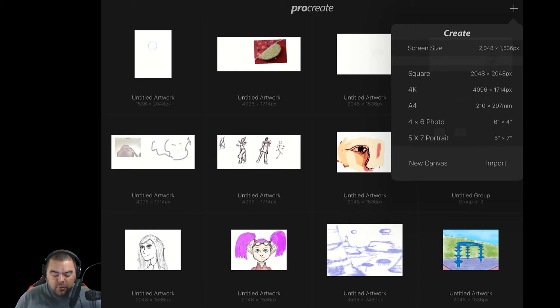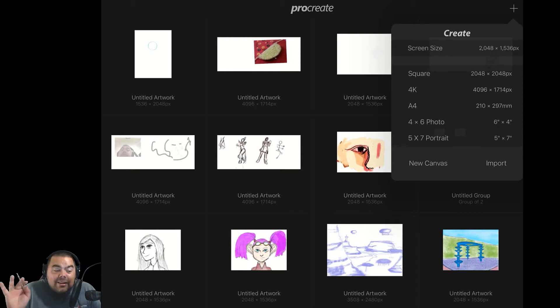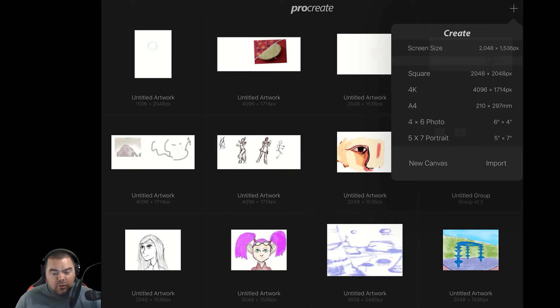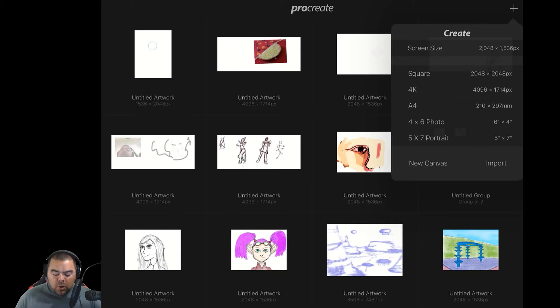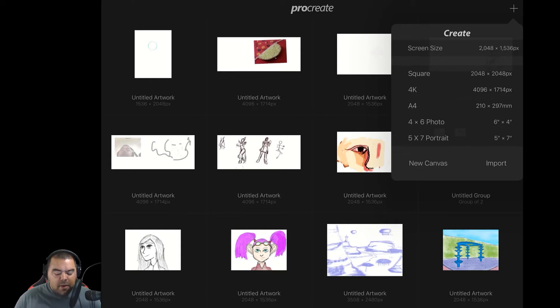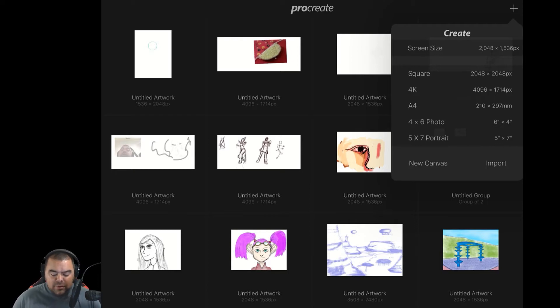Now you'll see that there's some already sized sizes in here, because I can't speak English. What you'll see is you've got some presets already available, your square, your 4K, etc. What we're going to do is we're going to add some of our own. And you'll see right now at the bottom, I've got 5x7 portrait. That's one that I've made, and it's a size I like to use.